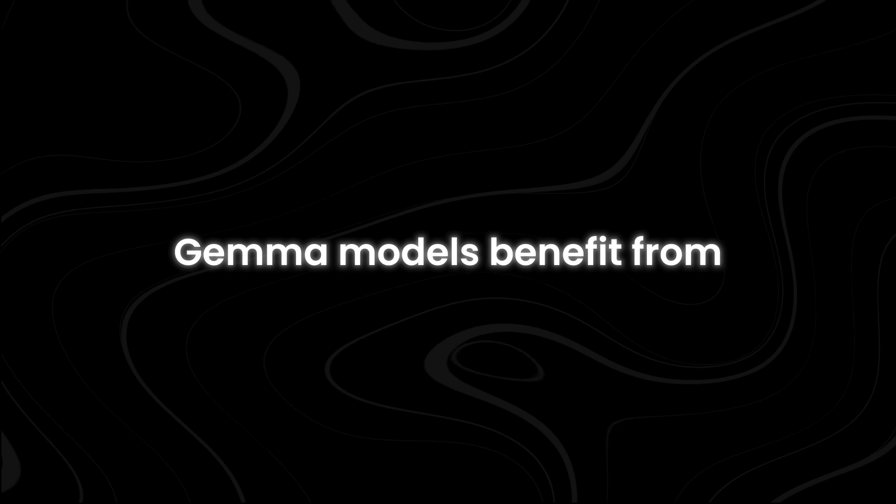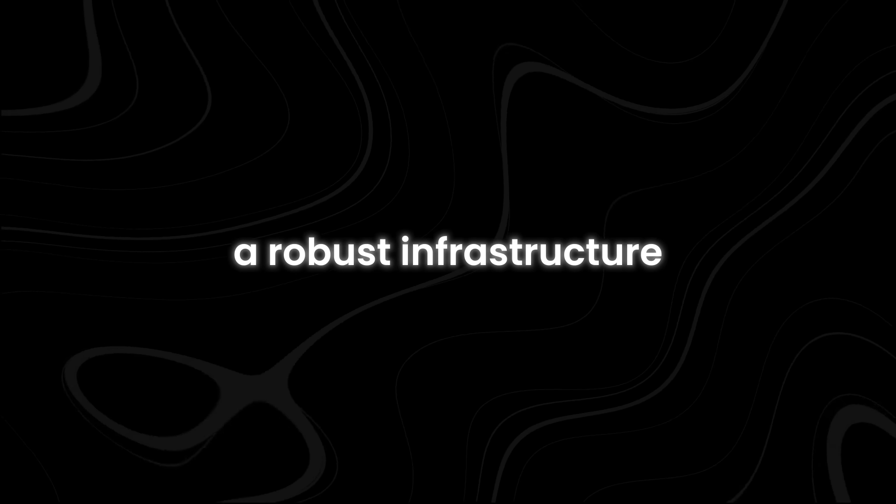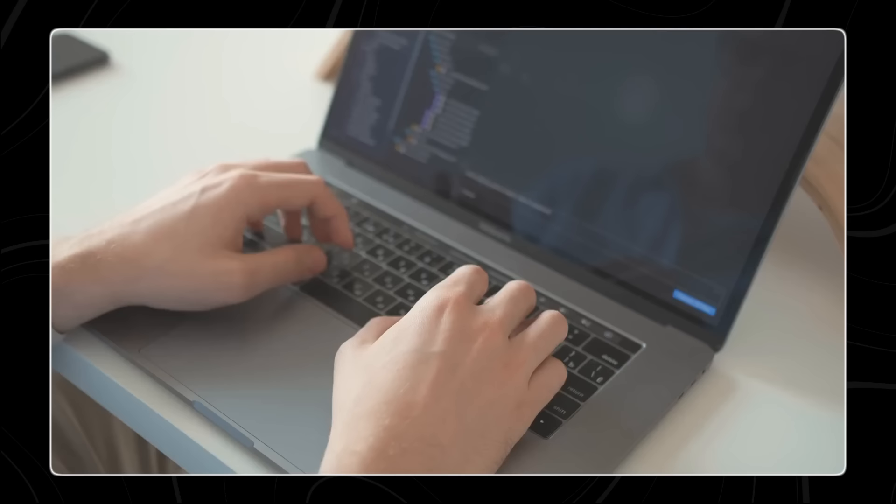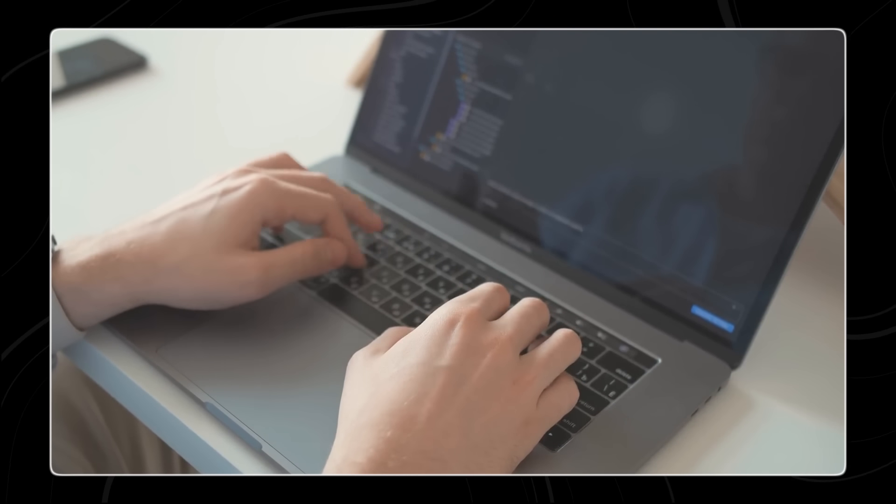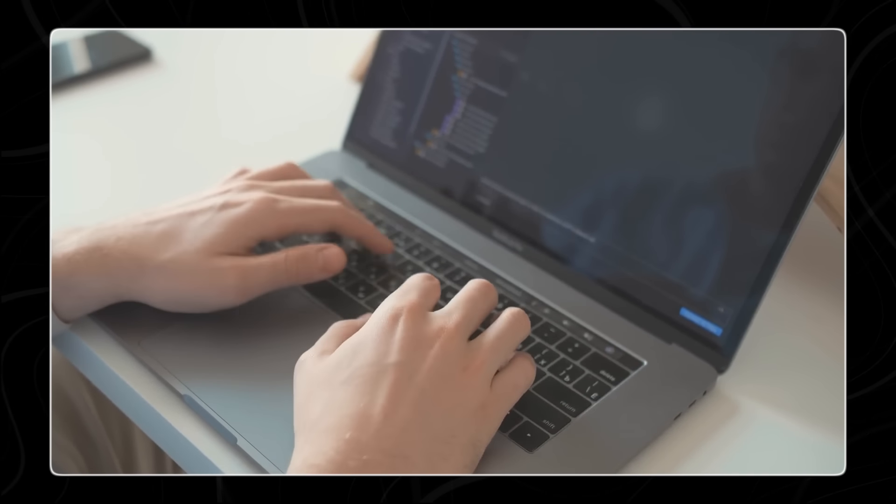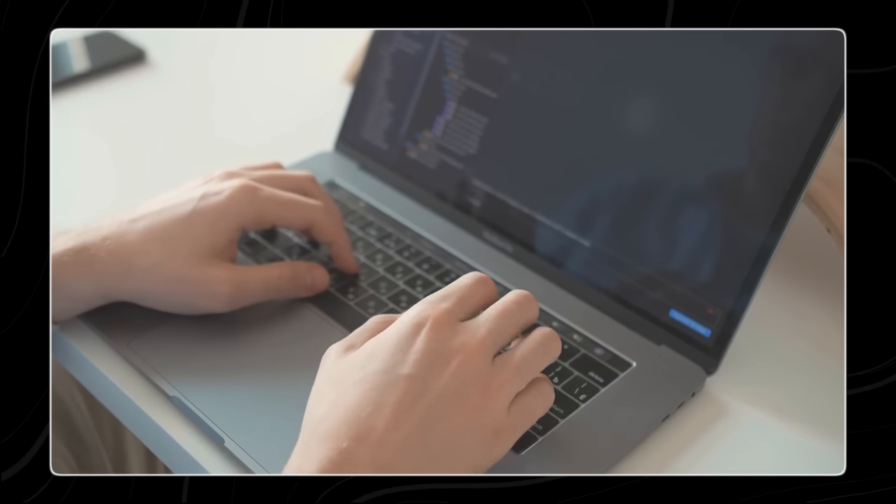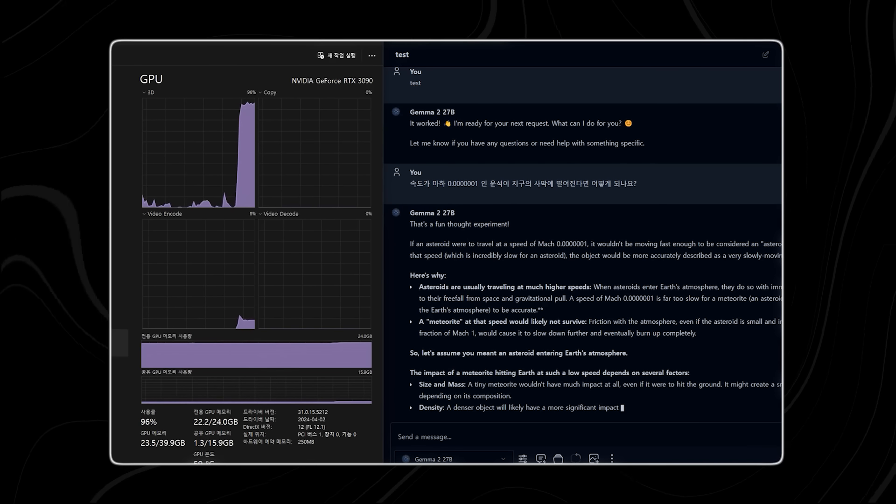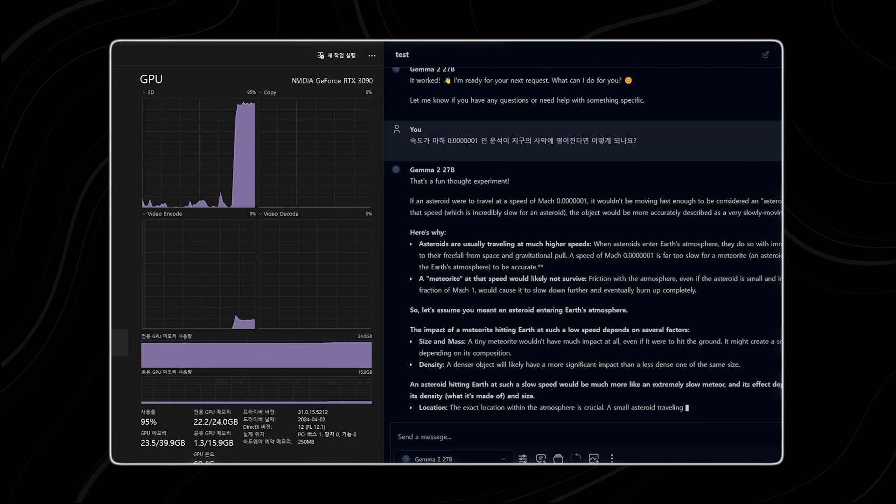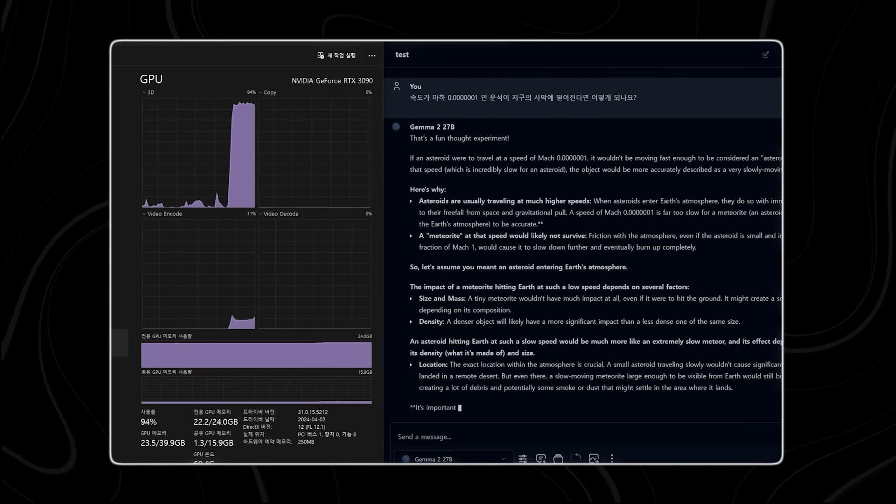GEMMA models benefit from a robust infrastructure that supports end-to-end AI workflows. This includes features like automated machine learning, data labeling, and model monitoring, which simplify the development process and enhance the reliability and performance of AI applications.